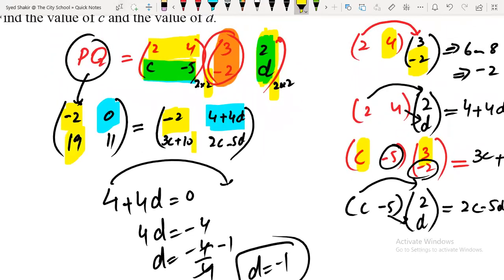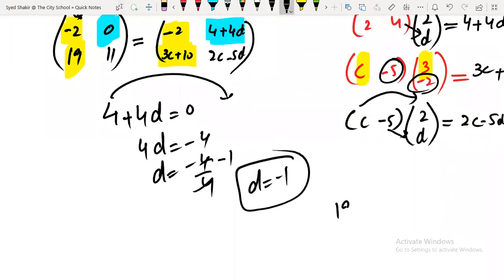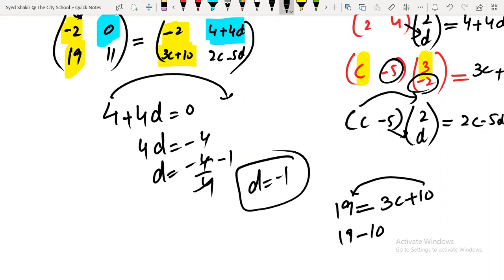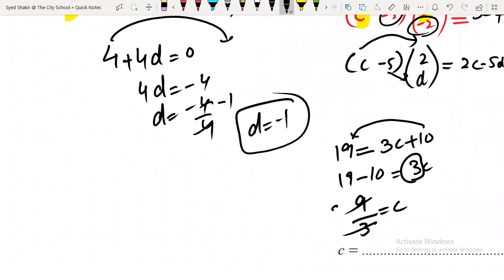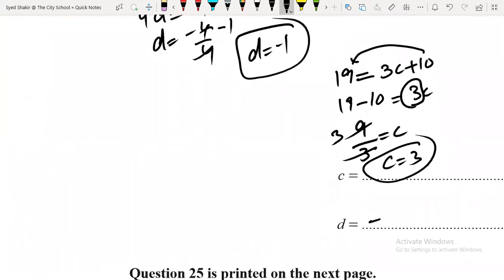For the third element, the corresponding location gives: 19 equals 3c plus 10. So 3c equals 19 minus 10 equals 9, therefore c equals 3. So the values are c equals 3 and d equals minus 1.